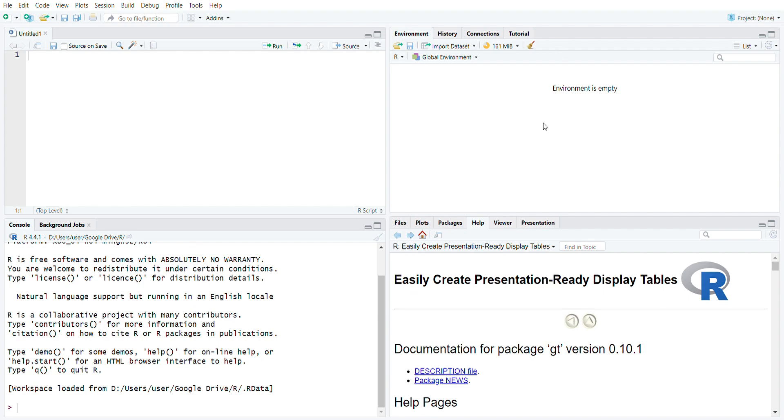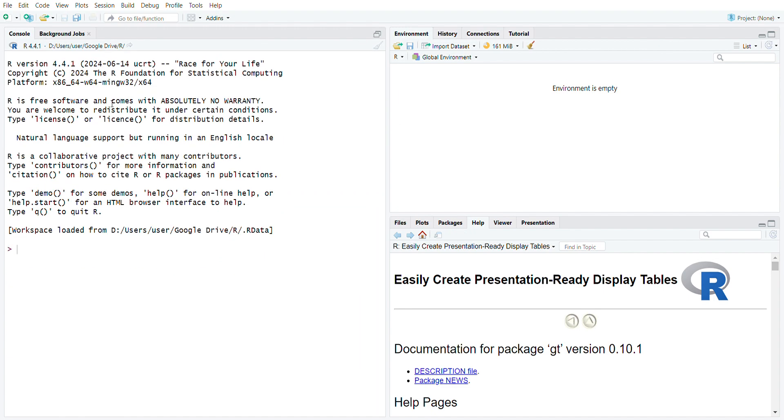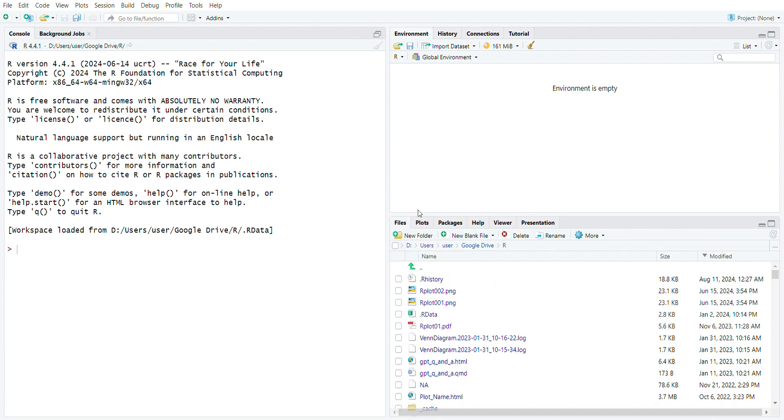Once we have installed both the R programming language and RStudio, we don't have to load both at the same time. You just need to click RStudio and you'll load the R programming language. As you can see here, the first time you switch on RStudio you will have basically three windows: one on the left and two on the right.